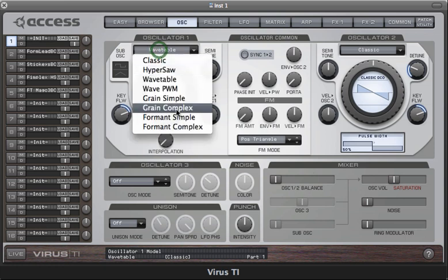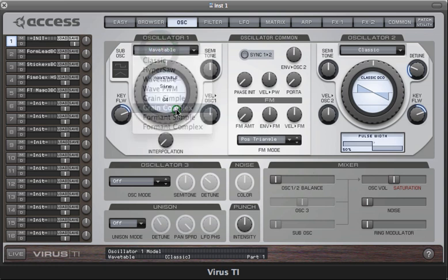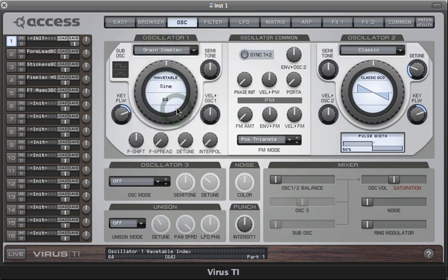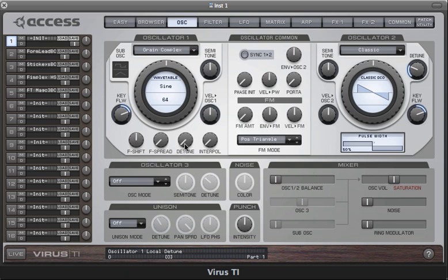Let's start with the grain complex oscillator. You'll notice that as soon as I select this mode, some new parameters become available: formant shift, formant spread, and detune. Formant shift allows you to transpose the formants of the wavetable in semitones.